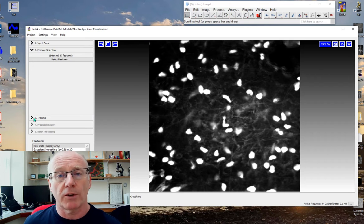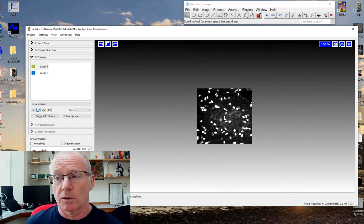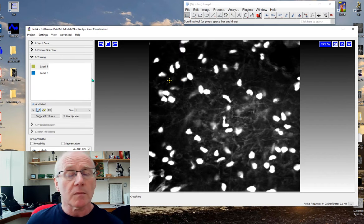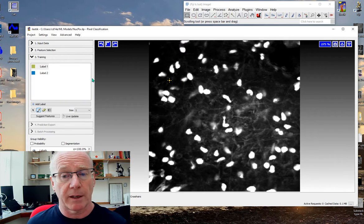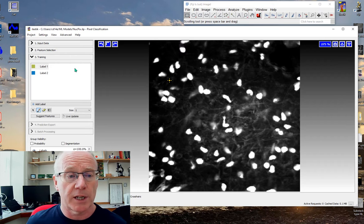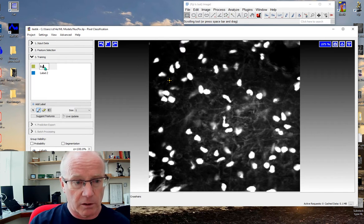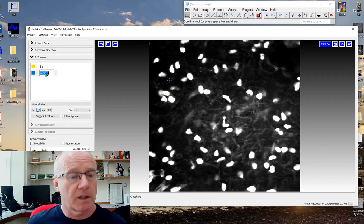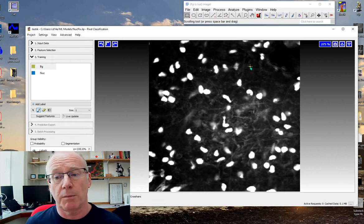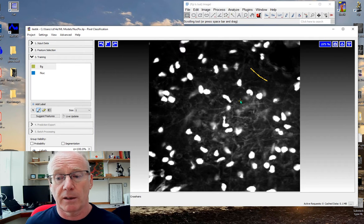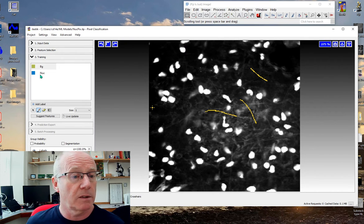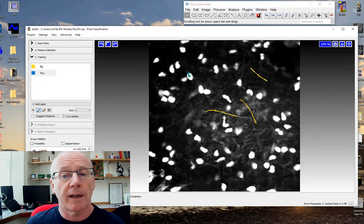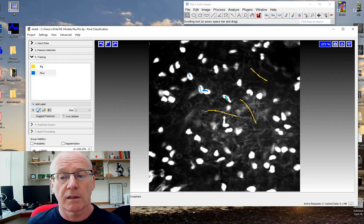We need to train our network and this is simply a matter of labeling what's background and what's the object we're interested in. Let's call this color our background and this color our nuclei, and we simply just paint on the image. That's background, these are nuclei.